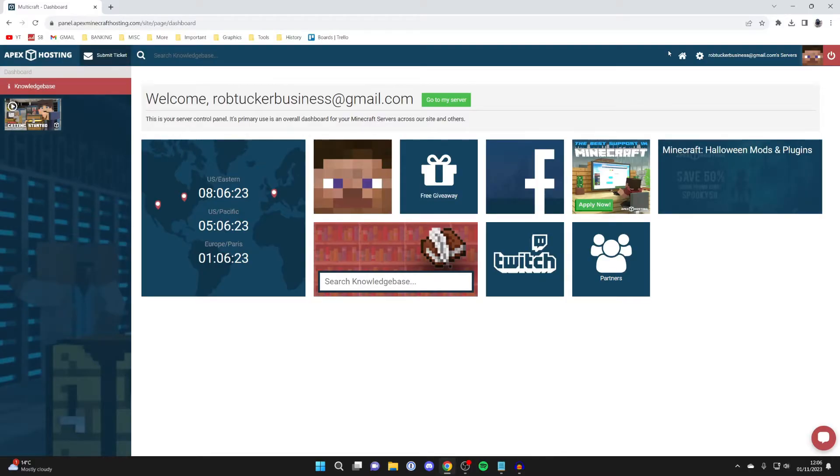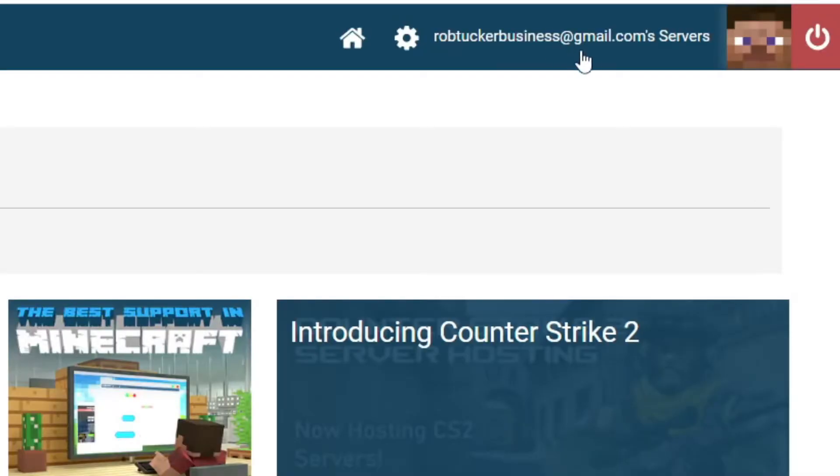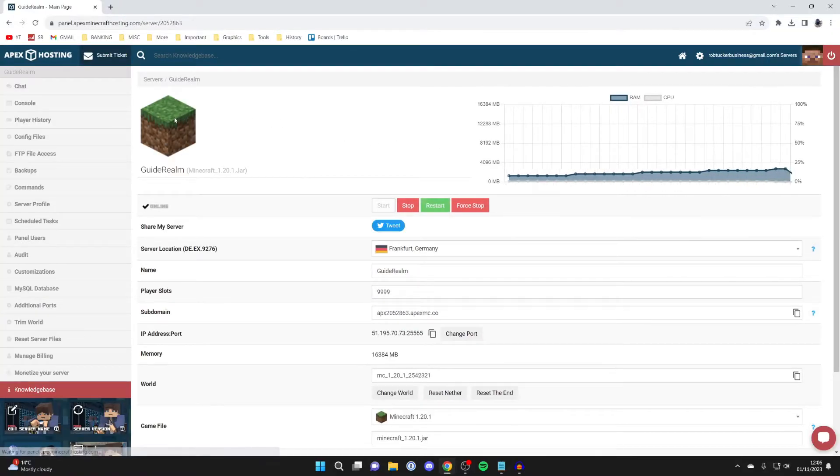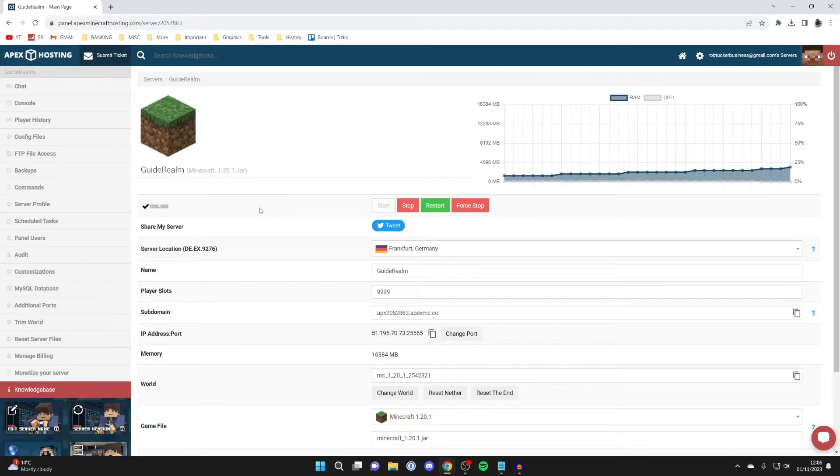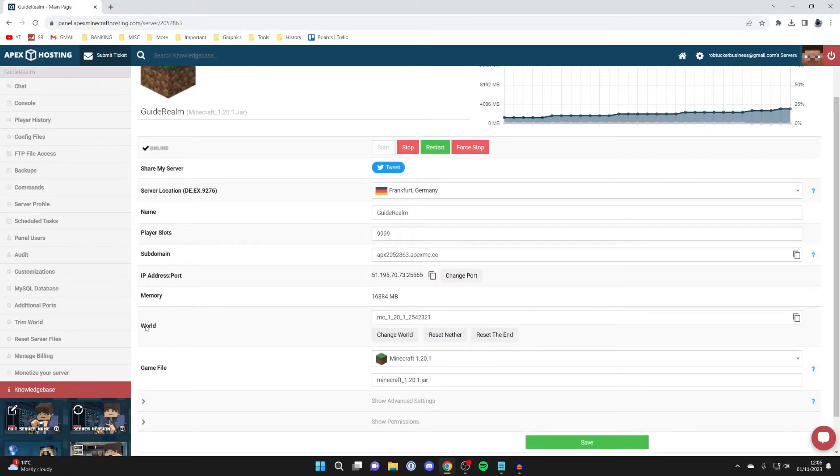You'll need to log into your panel account. You've been sent these details in an email when you first set up your server. Then go to the top right again and click on your servers. I've just got one here, so it's pretty simple for me.